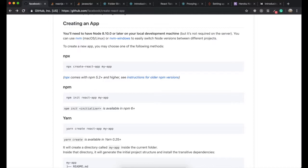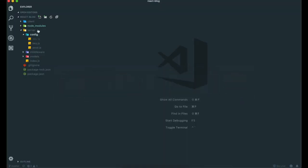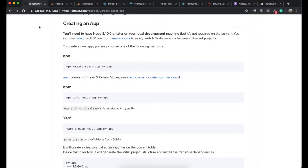npx checks the local node modules folder, and if it is not there, it will install it and run it as if it was global.